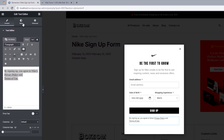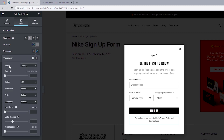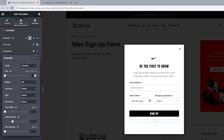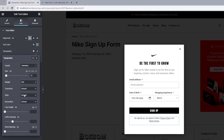Moving on to styling the text editor: align this to the center. For typography, change the font family from Roboto to Helvetica, font size to 12 pixels, font weight to 500.